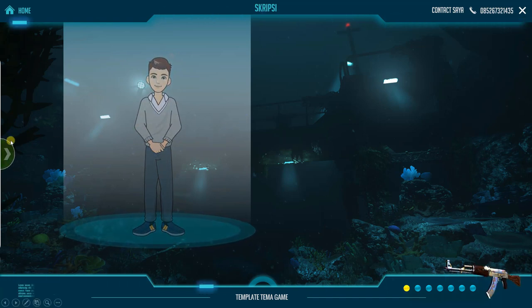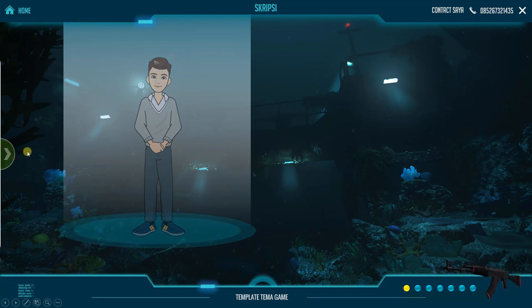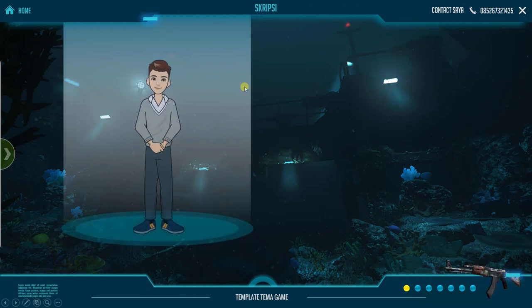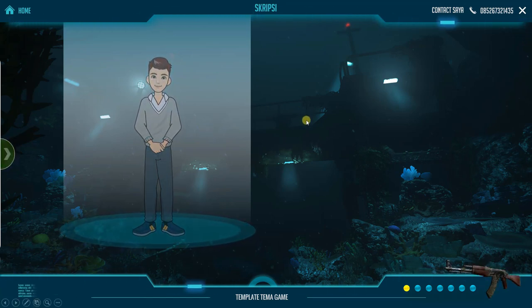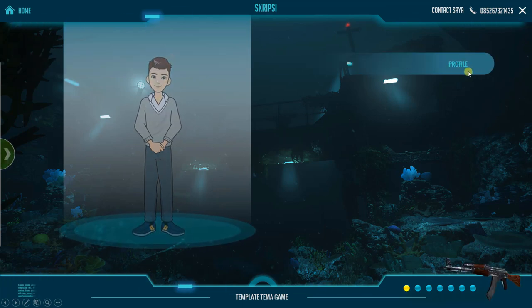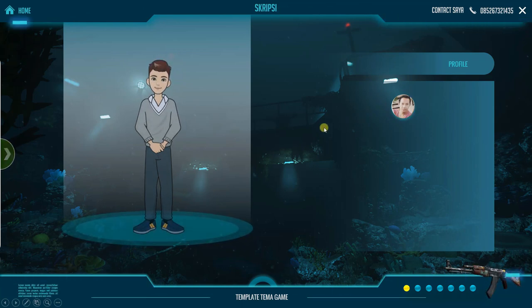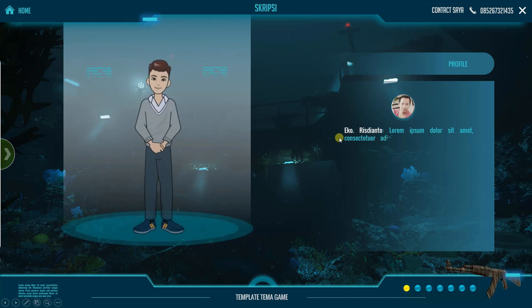Kemudian di sebelah bagian kiri kita lihat ada menu yang tersembunyi, di mana jika nanti kita klik ini, akan muncul menu navigasinya. Kita coba klik kembali. Di sini akan muncul profile, di mana nanti kita akan tunjukkan foto kita. Anda bisa ganti foto Anda nanti.